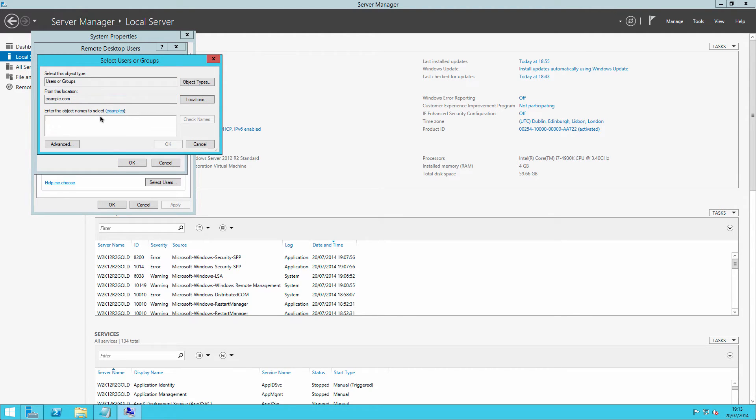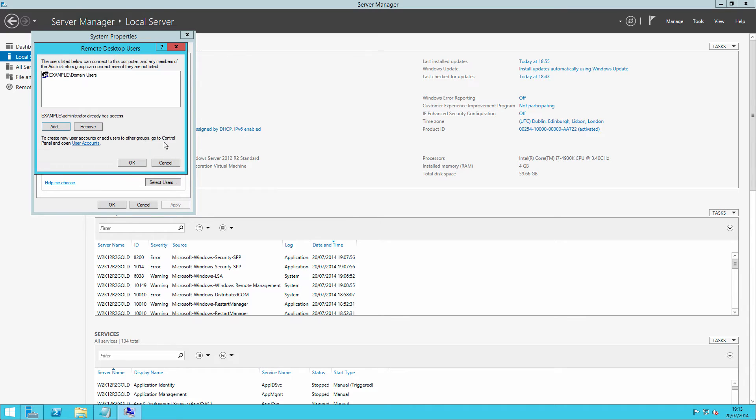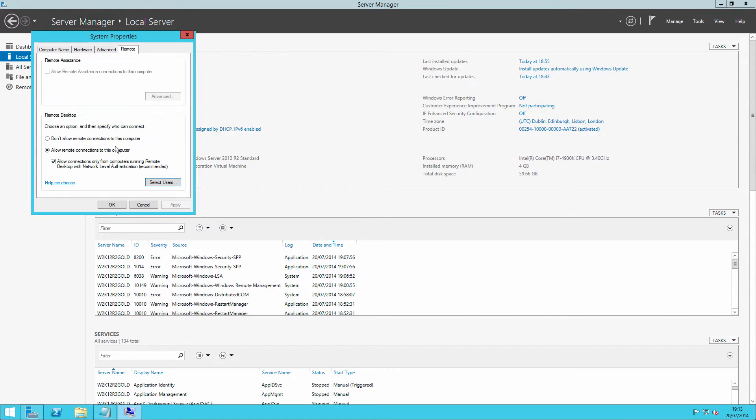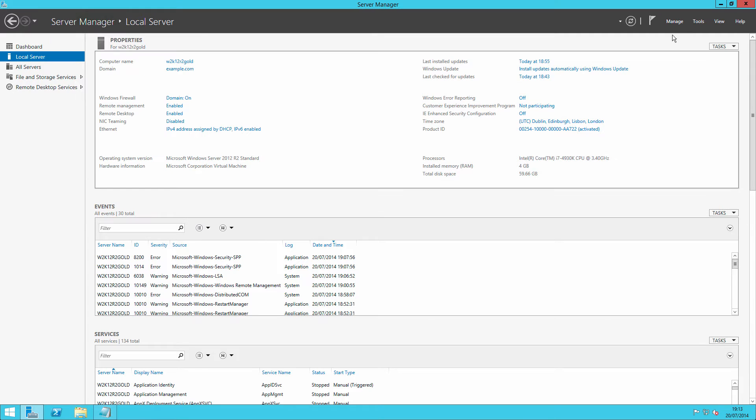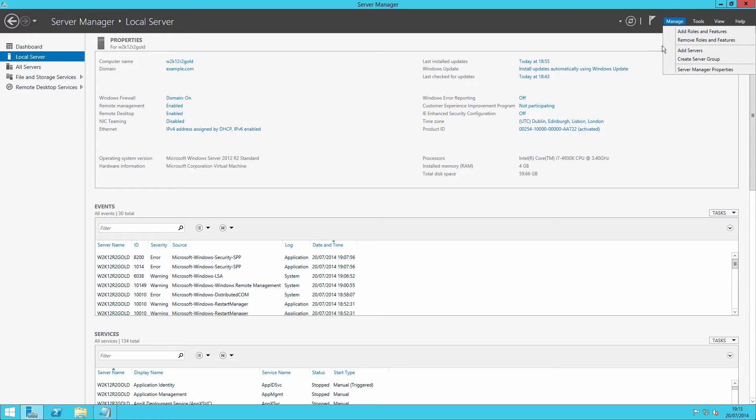So we need to add in the group, whoever we want to be able to connect. I tend to use domain users rather than authenticated users. The choice is yours, or you can set up a specific group. Equally, we should allow remote assistance. Can't do that because that is a feature that needs adding in.